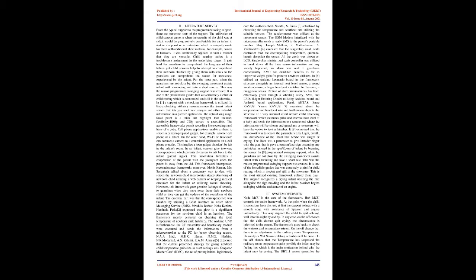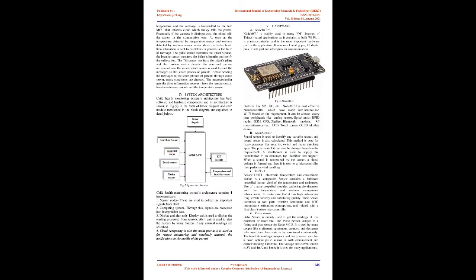KMC, the act of putting babies legitimately onto the mother's chest. The system was actualized by observing the temperature and heartbeat rate utilizing the suitable sensors. The accelerometer was utilized as the movement sensor. The GSM modem interfaced with the microcontroller sends a ready SMS to the parents' portable number.